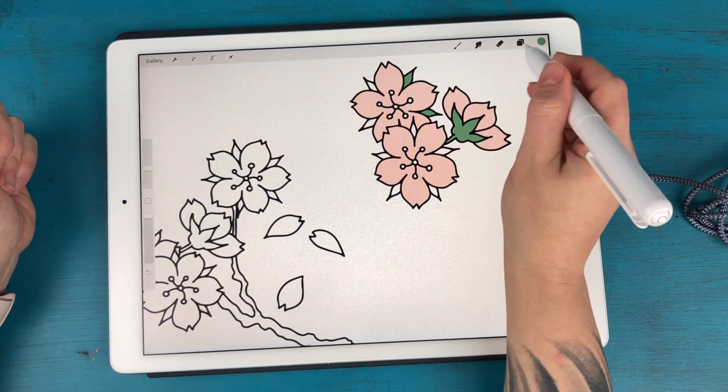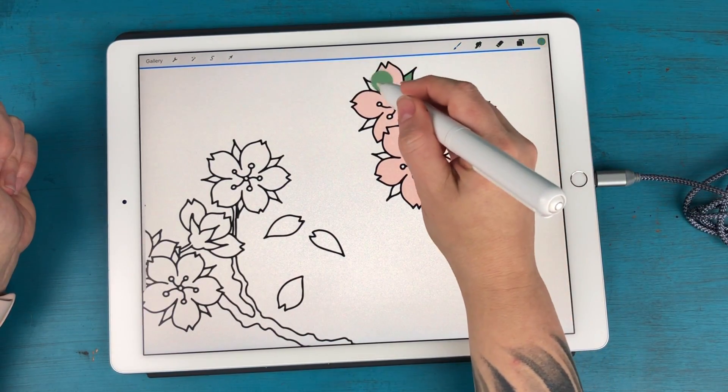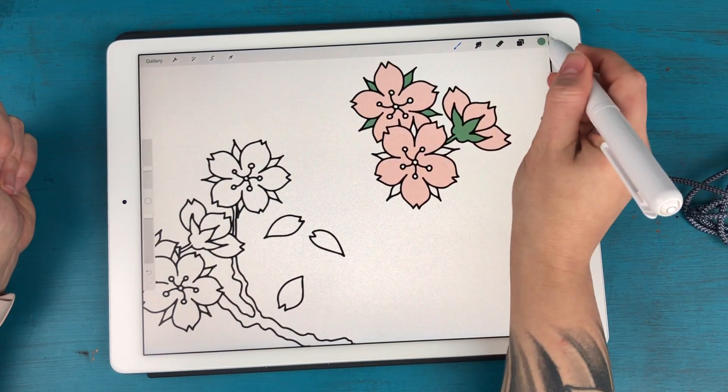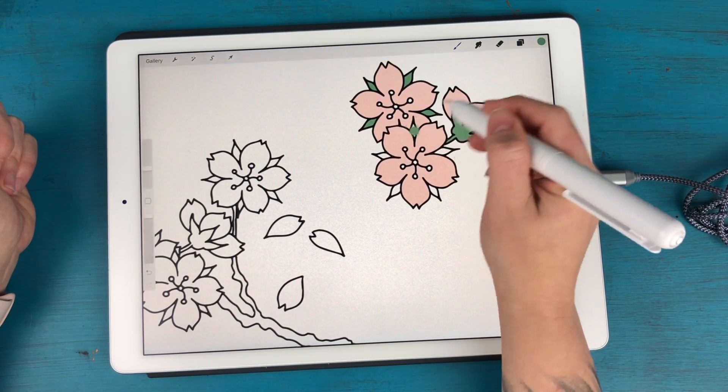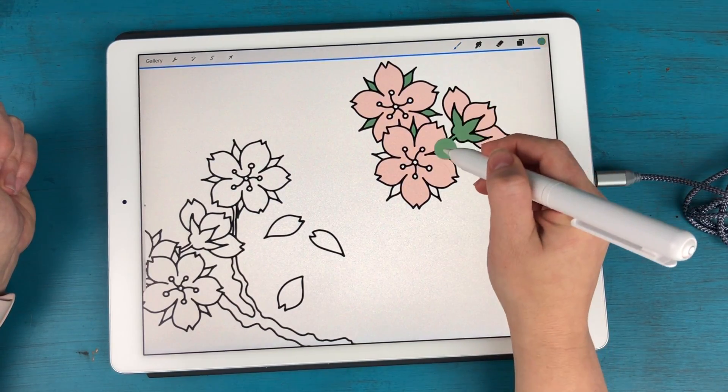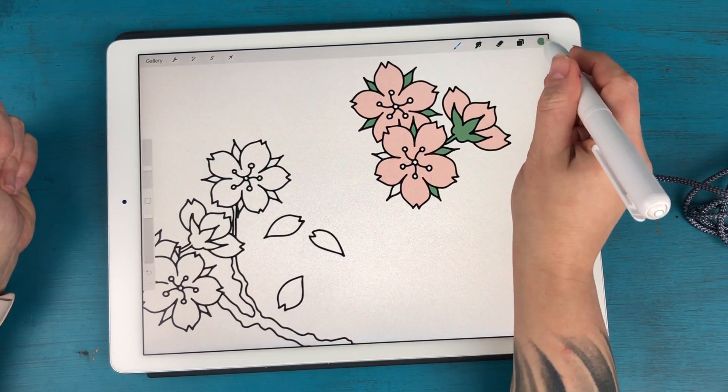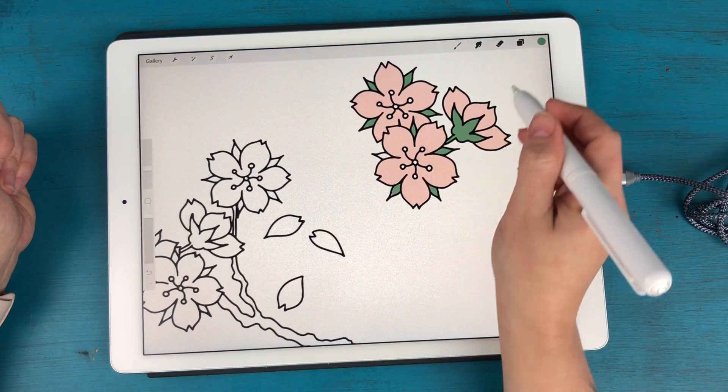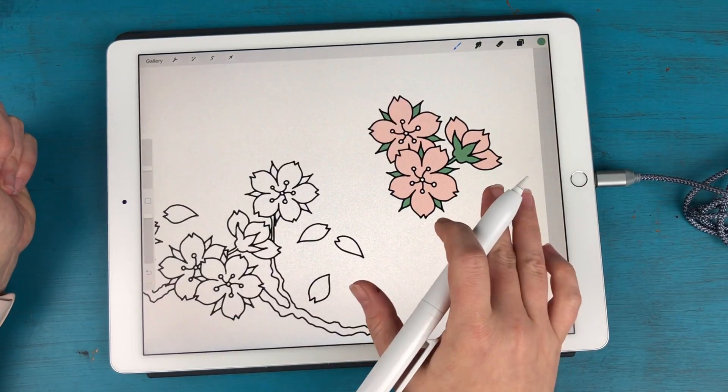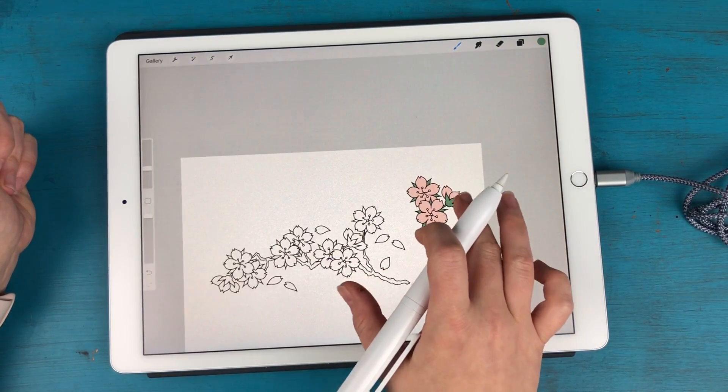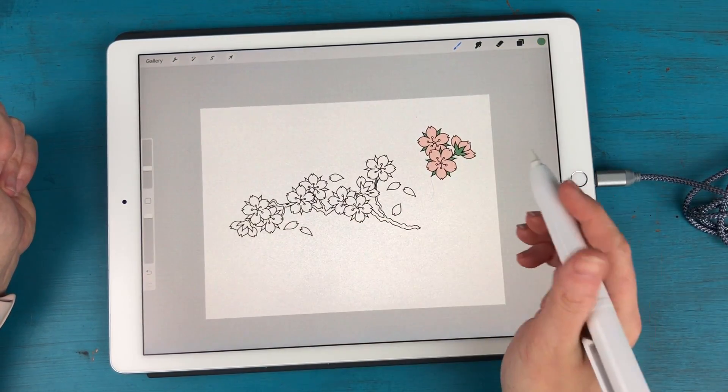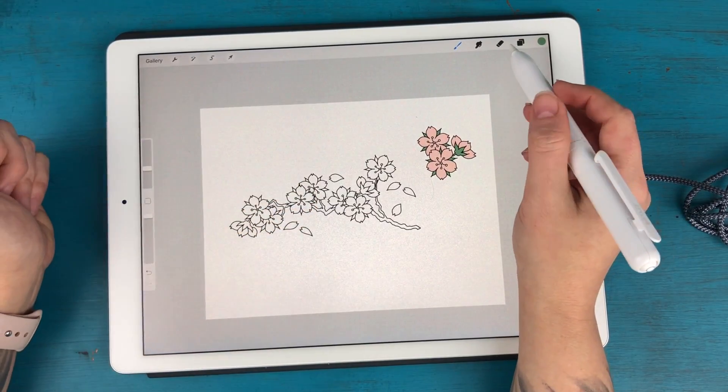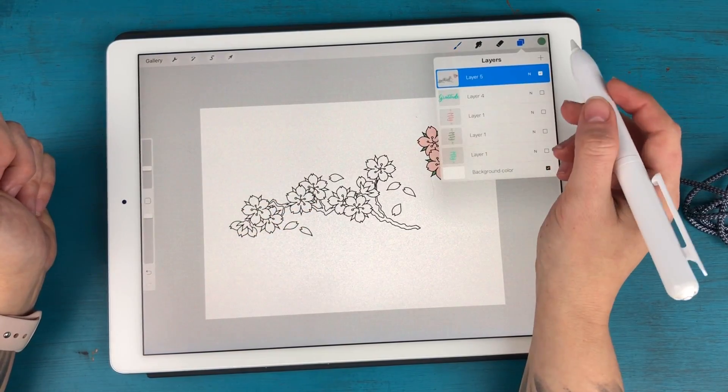And then what's cool is you can kind of have fun with this too and use different brushes to add shading. Really the sky's the limit with what you can do with these. And of course you can rearrange things.